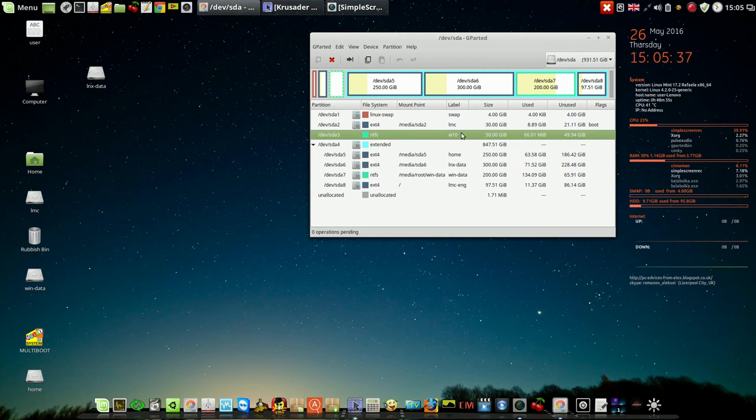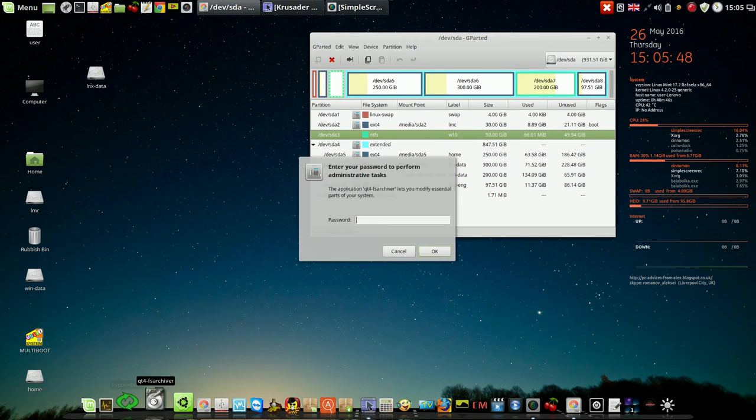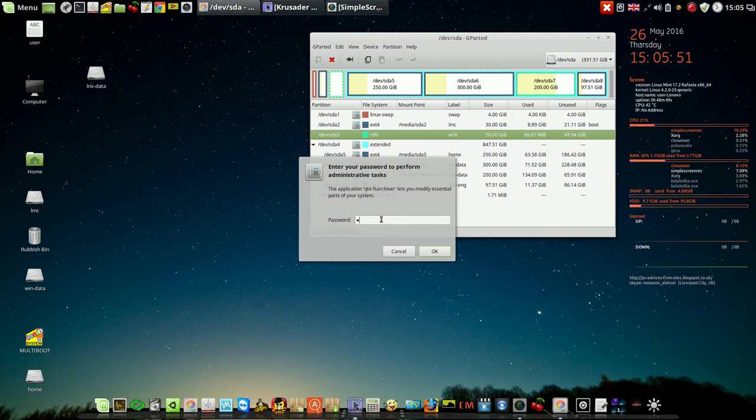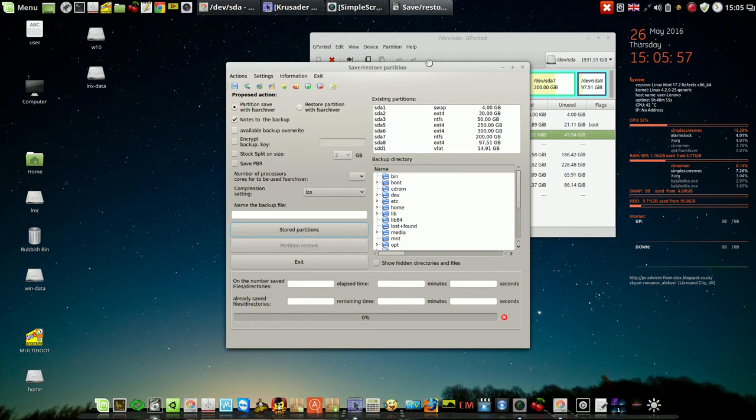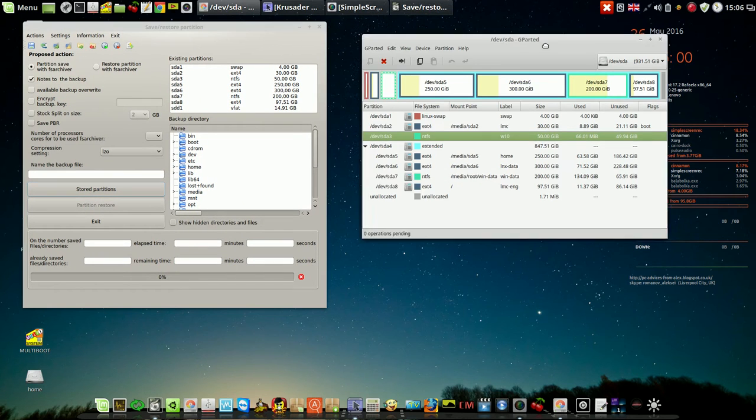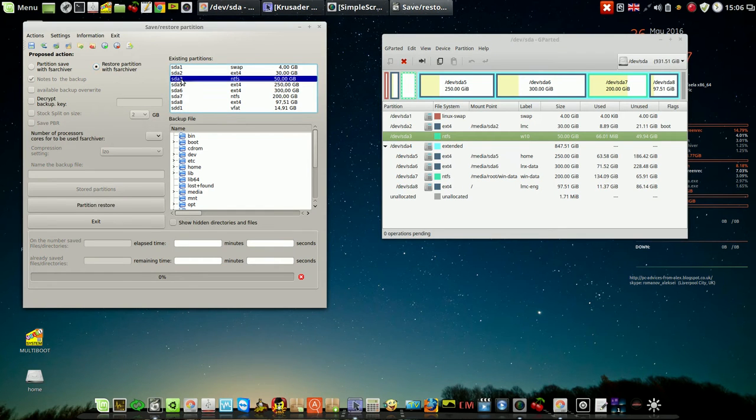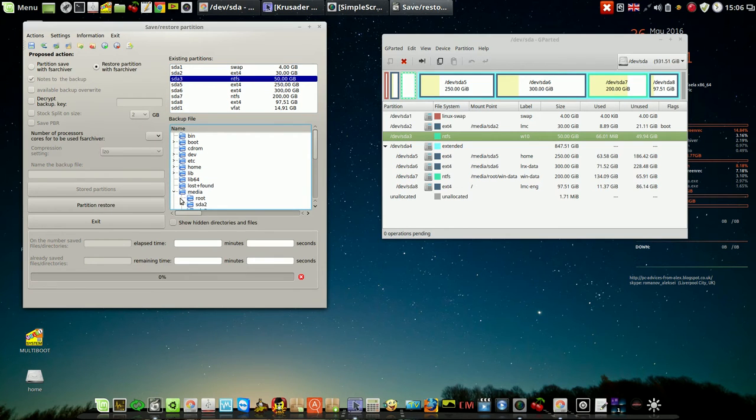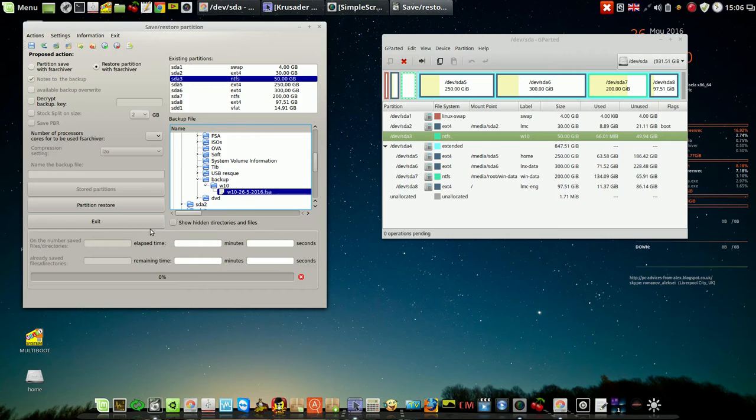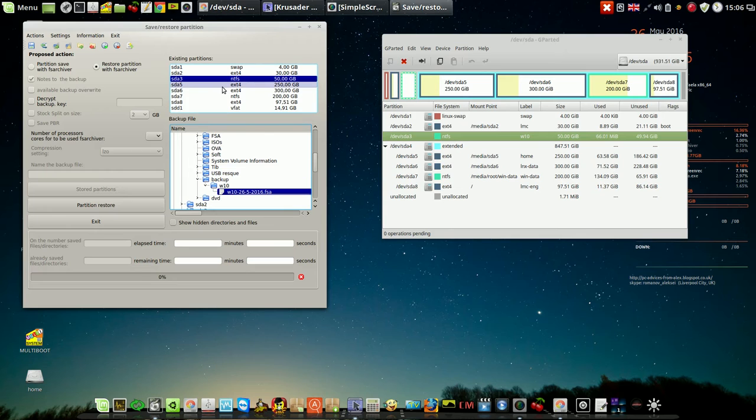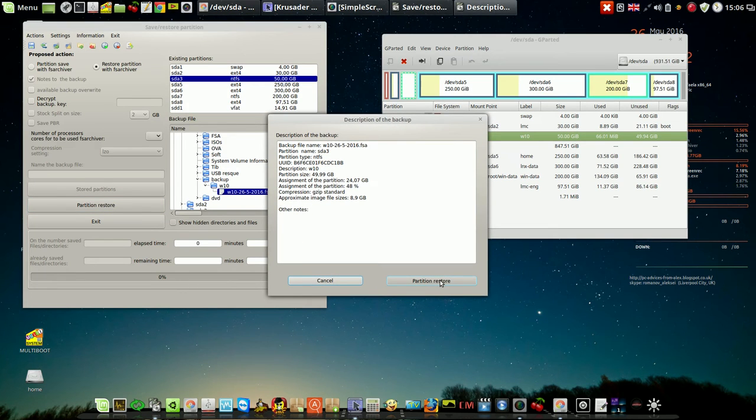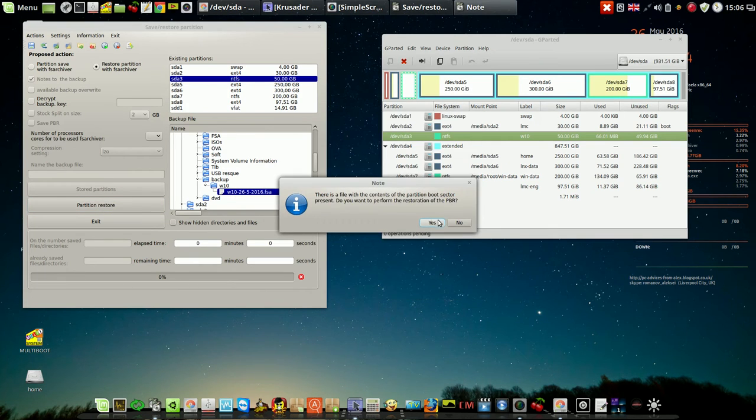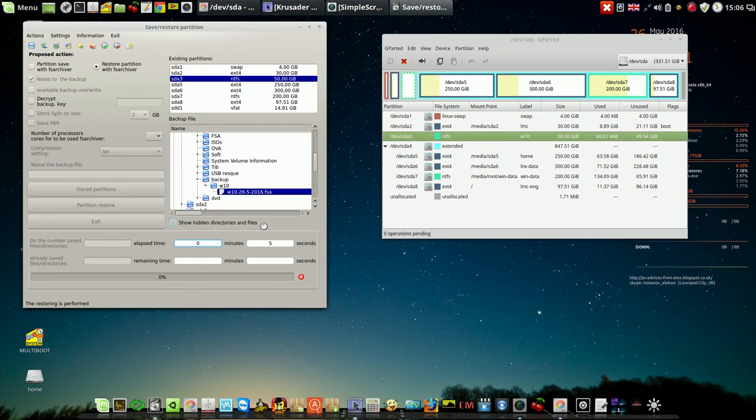And now I'm going to recover this partition using QT4FS Archive. SDA Restore. Restore SDA3. Backup. Backup. F10. Now, I'm going to restore it. Yes. I'll come back when the process will finish.